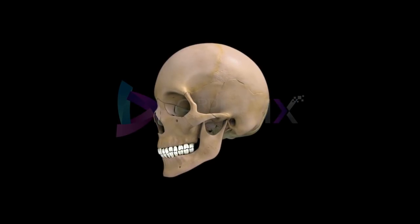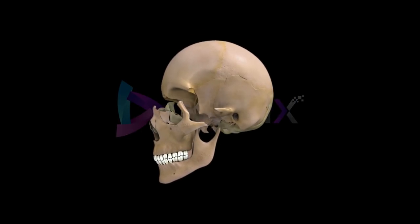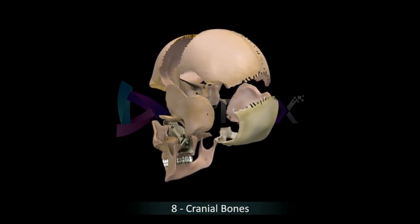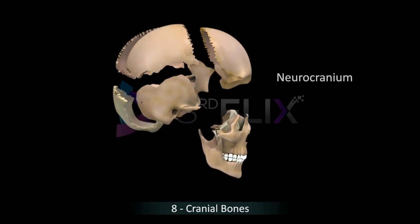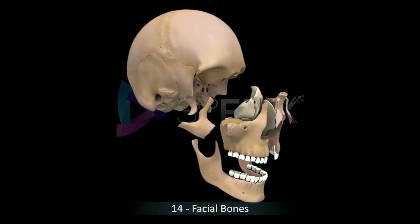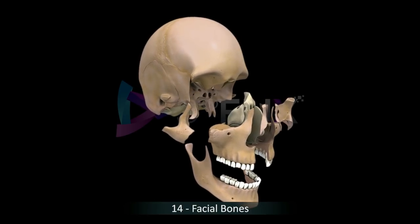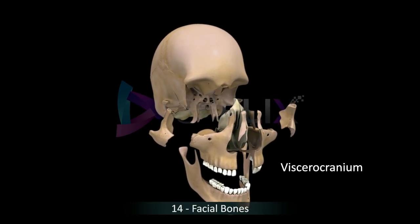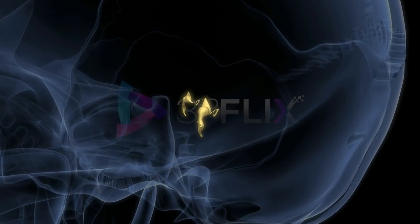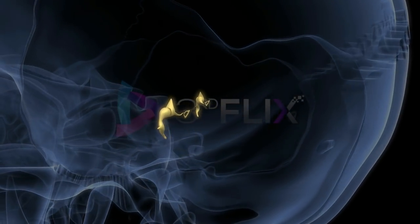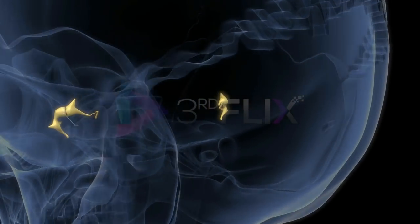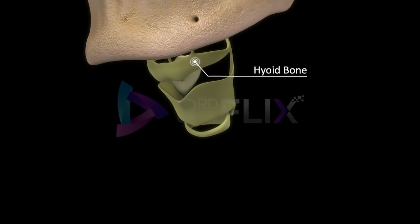The human skull consists of two sets of bones: eight bones that constitute the cranium, also referred to as the neurocranium, and 14 facial bones that constitute the viscerocranium. Thus, the skull consists of 22 bones, apart from the ear ossicles and the hyoid bone.